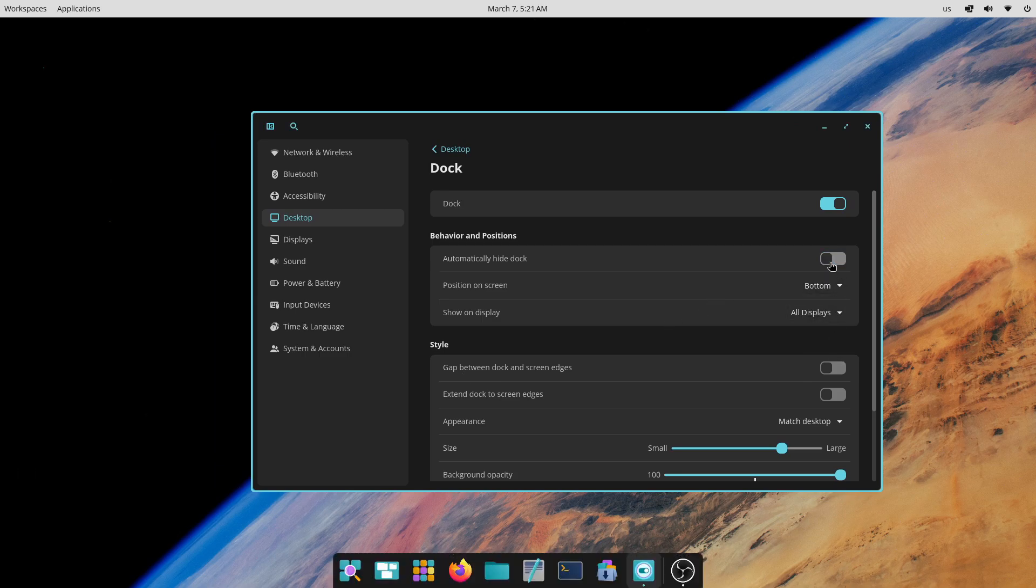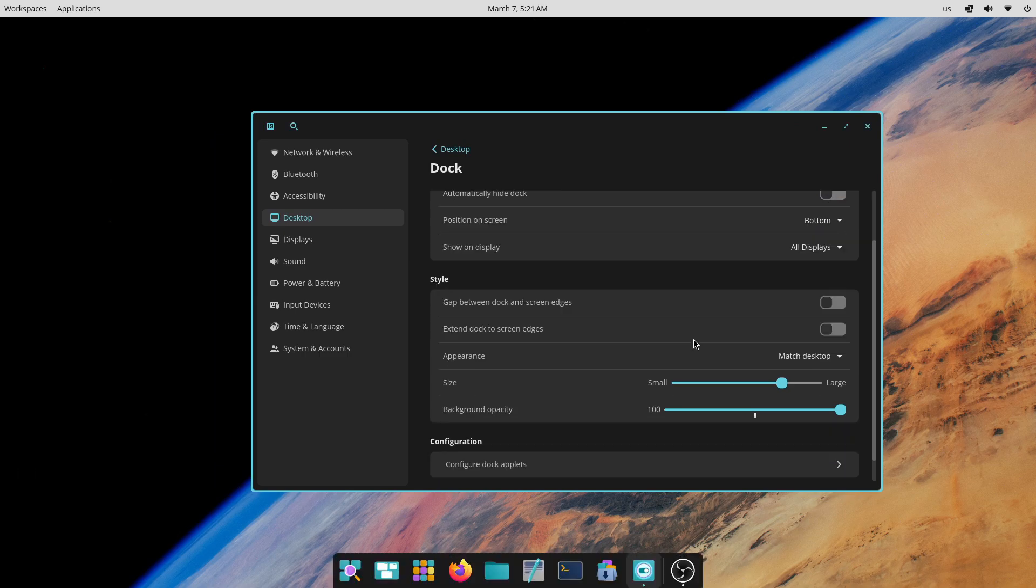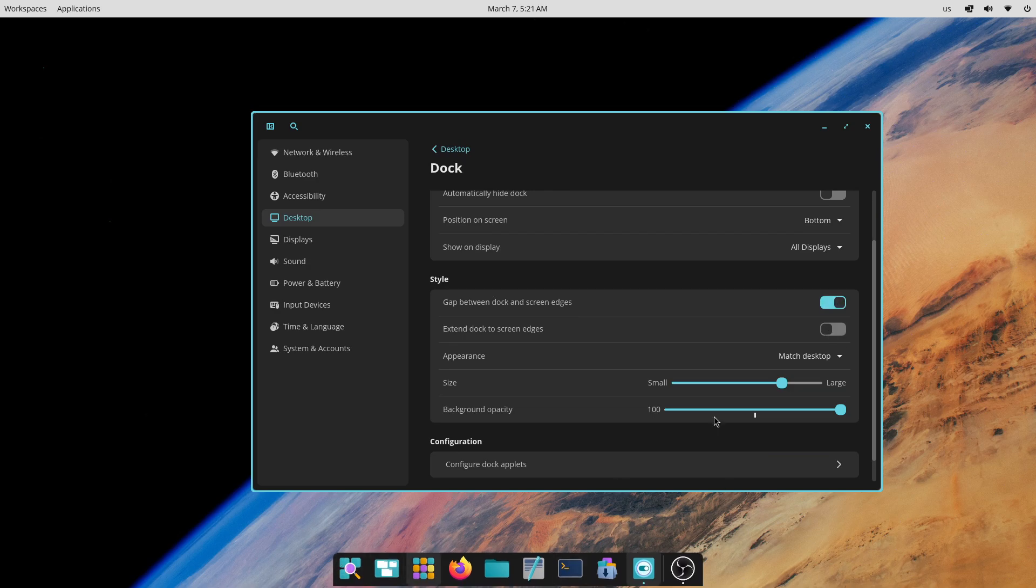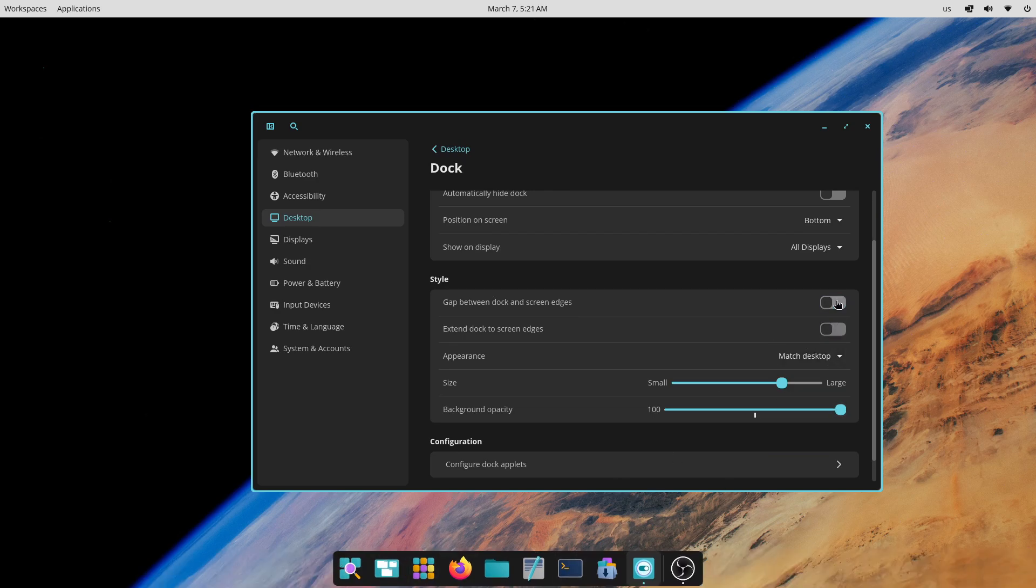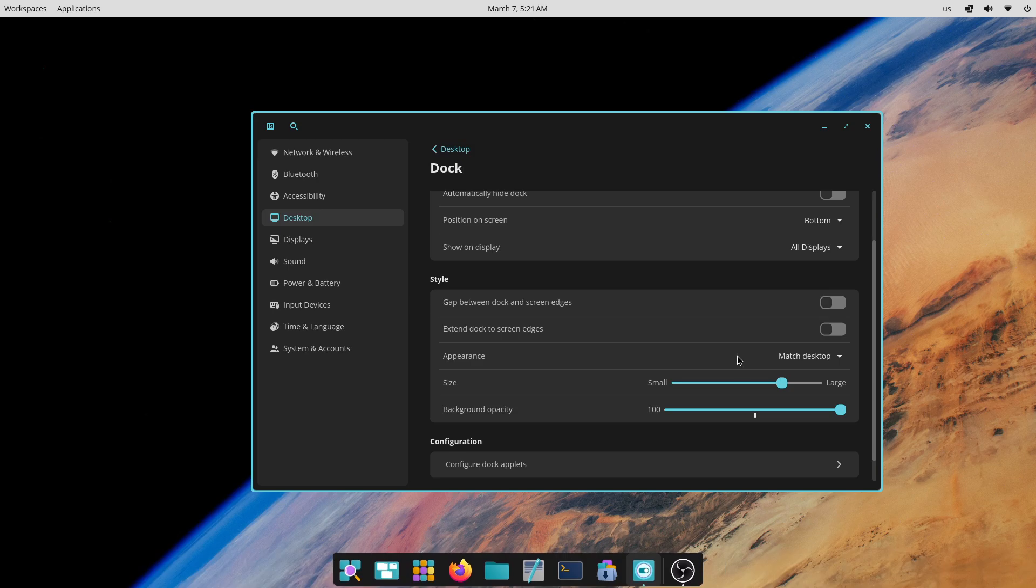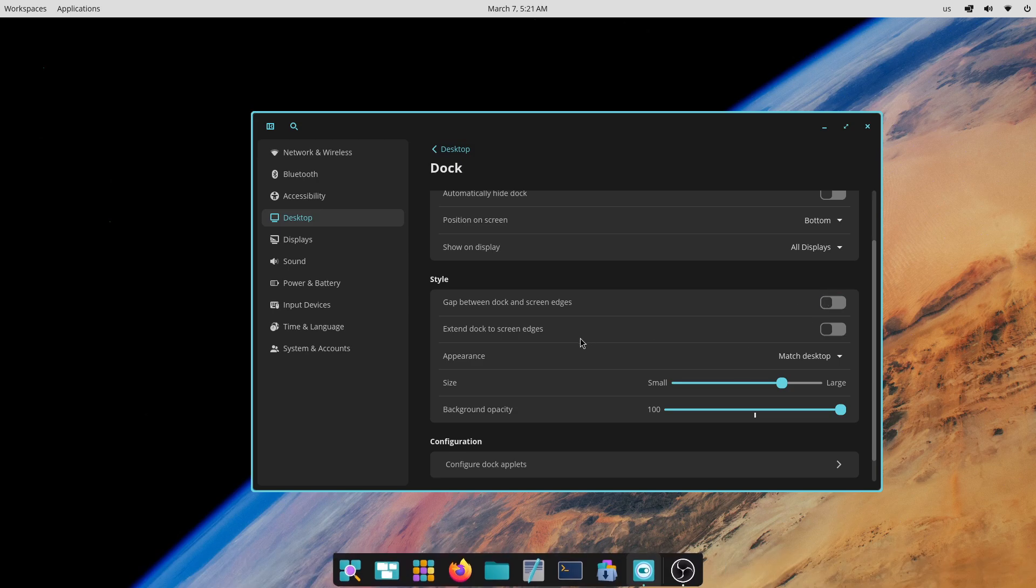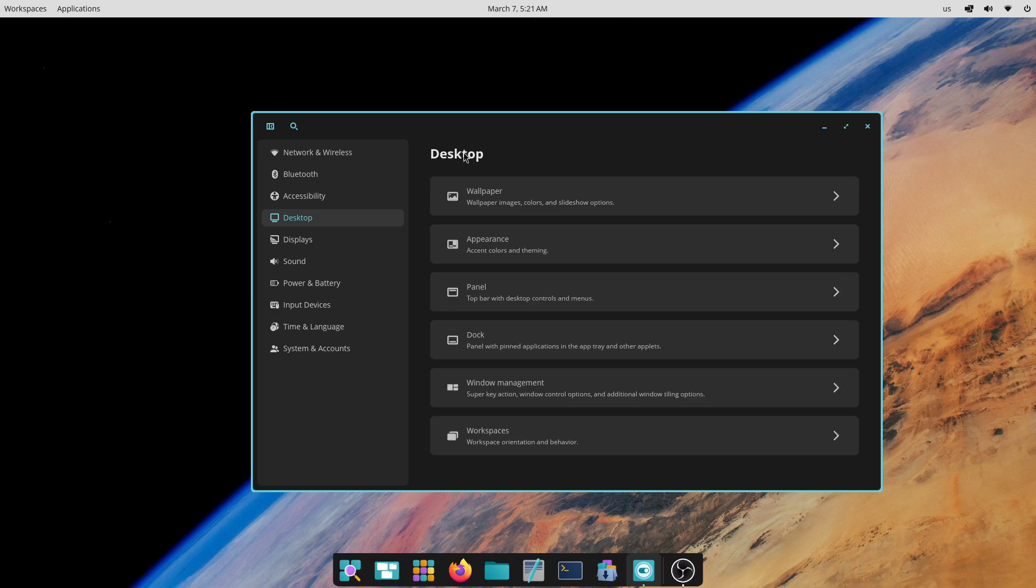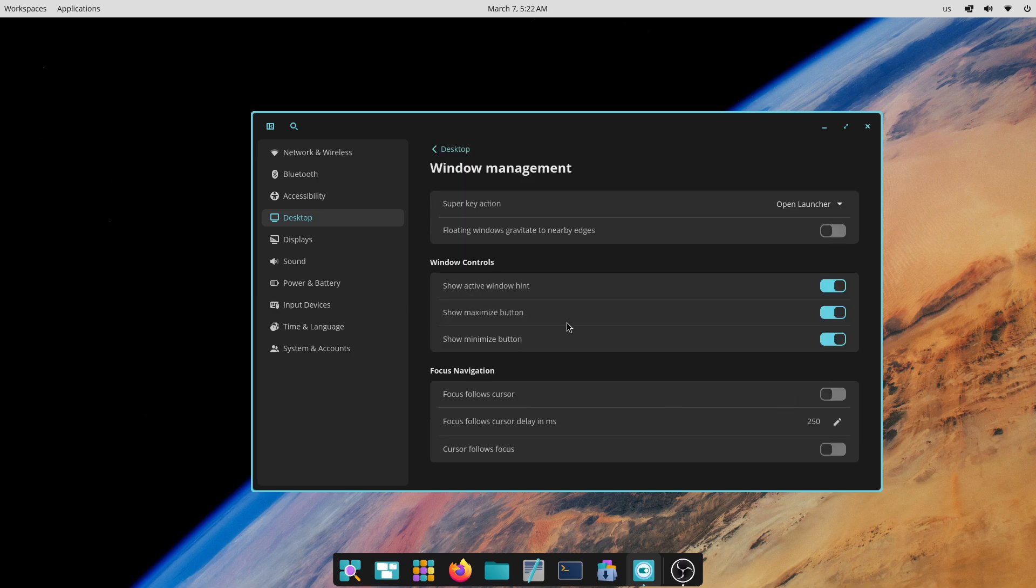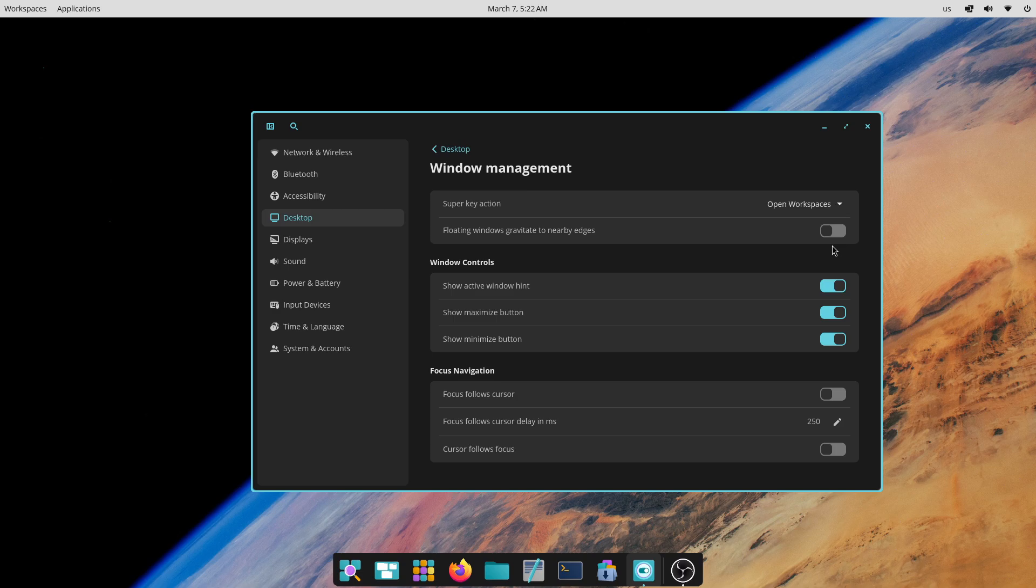But the biggest challenge Cosmic Desktop environment is going to face is the human factor. We humans, we just hate change. Our brains don't like it when we change the UI after using the same system for years now. But since Cosmic Desktop is similar to GNOME, at least at the first glance, I think this transition is going to be quite smooth for many people. But yeah, the friction that we talked about, it's going to come in the way of Cosmic Desktop's success.